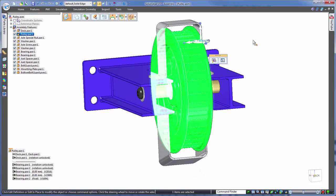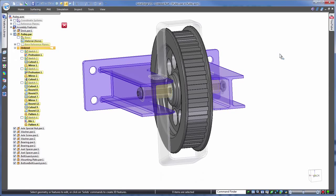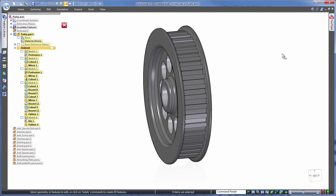History based first, and let's start with the pulley itself for the initial edit. Notice the list on the left, this is the history based recipe of features that make up this part.